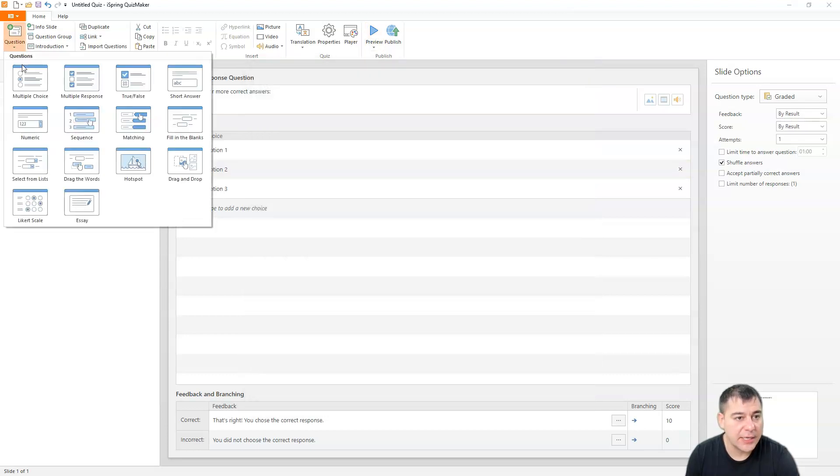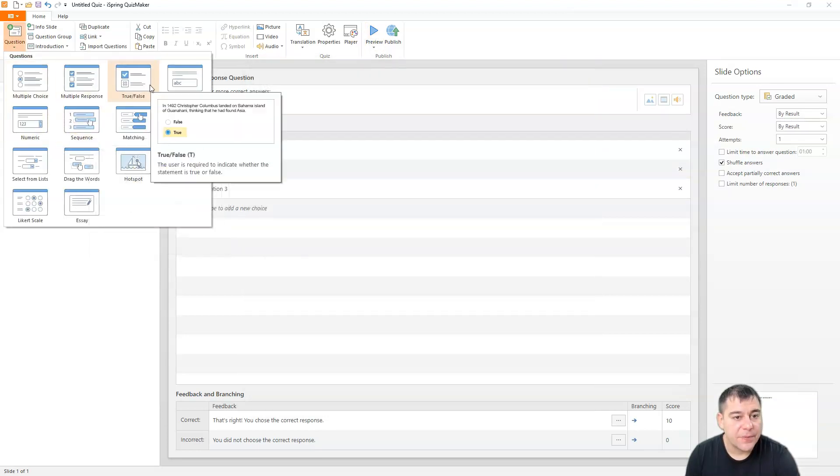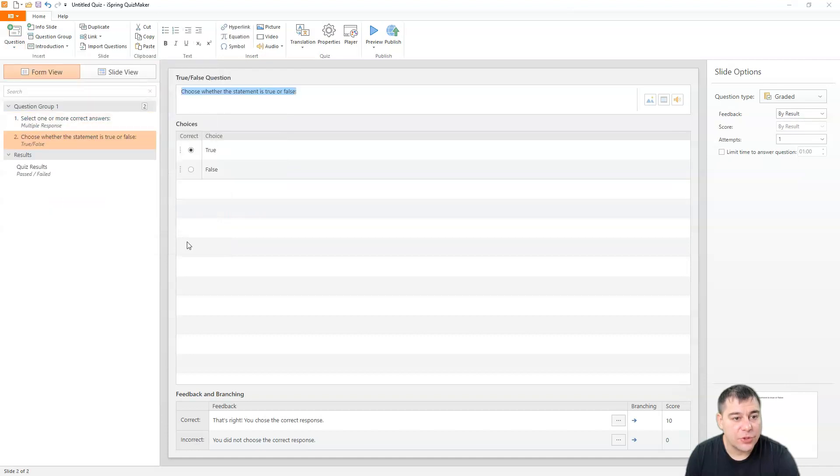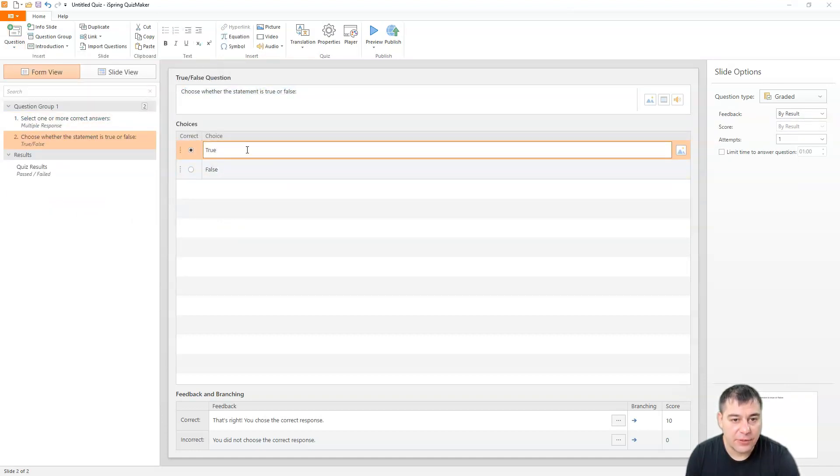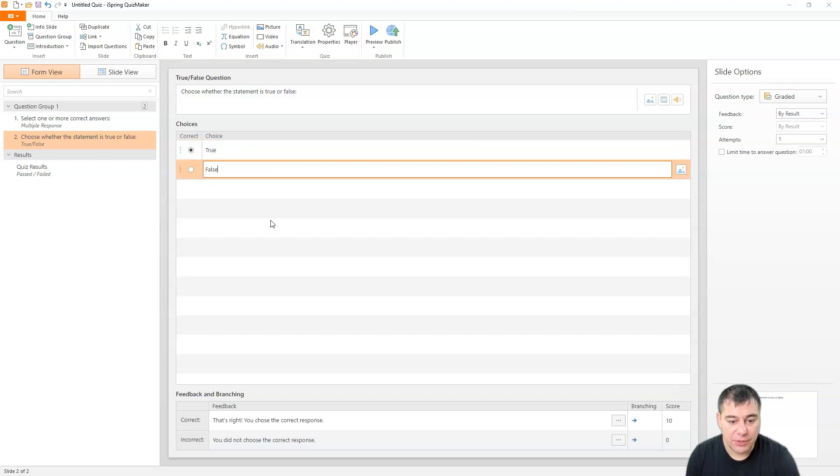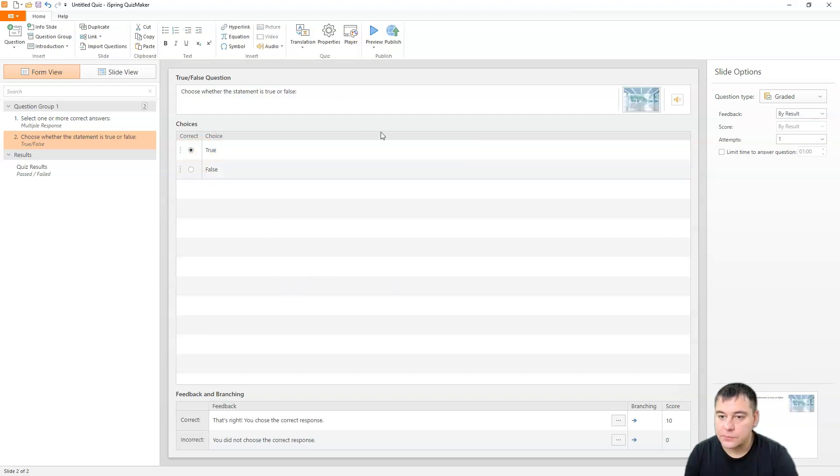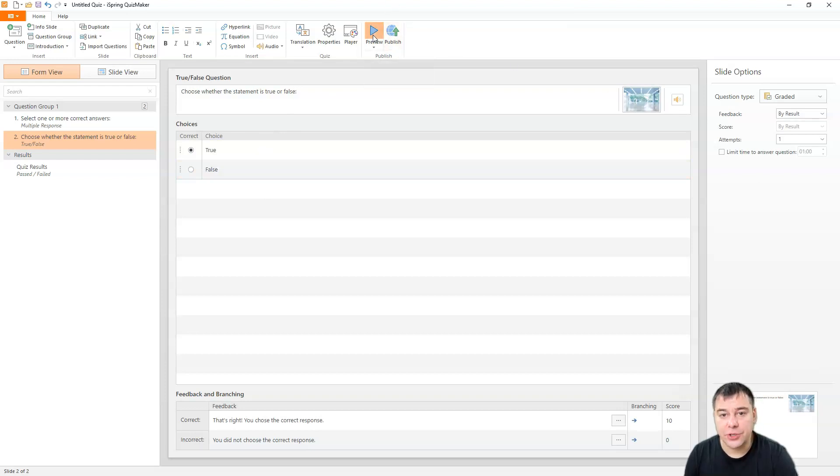That's how it will be on your desktop and so on. Let's add some more questions, for example, true or false. True or false. And everything can be changed here.